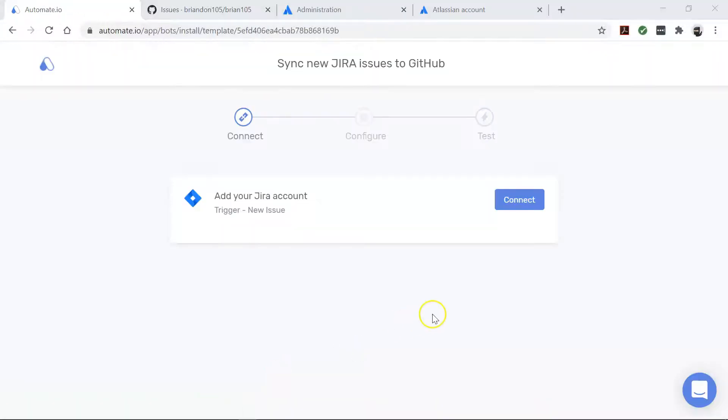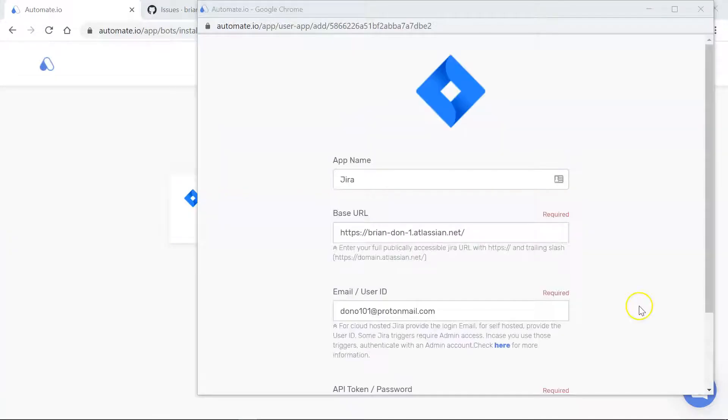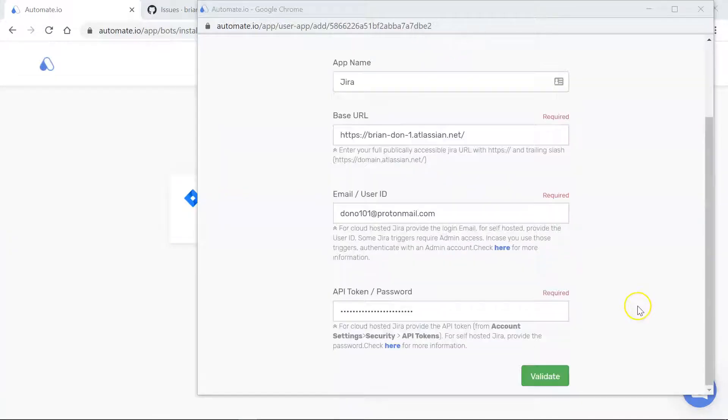You will see the add account screen. Here you'll connect your GitHub and Jira accounts to automate.io. So now let's go ahead and enter those account credentials.